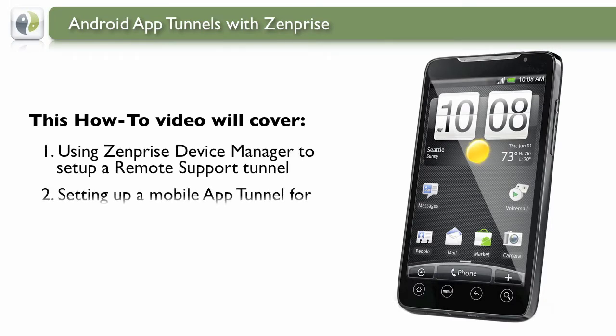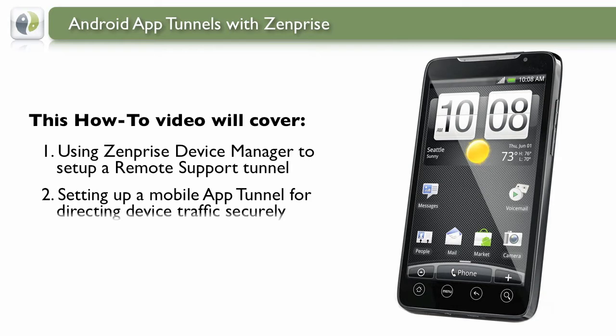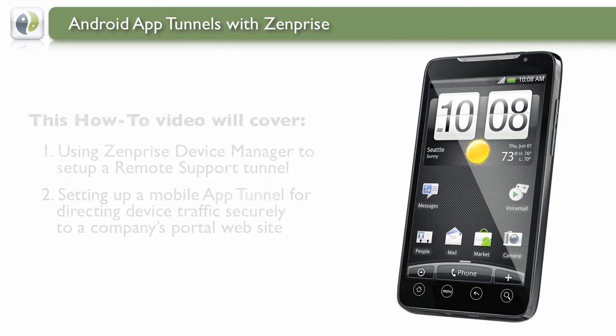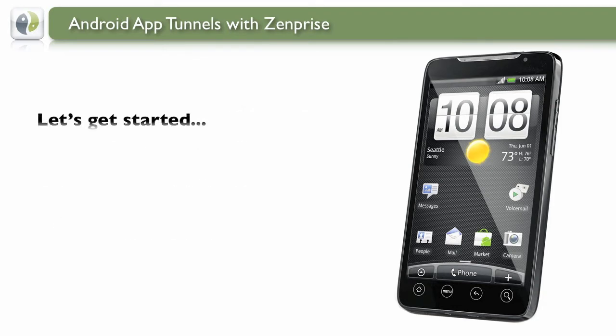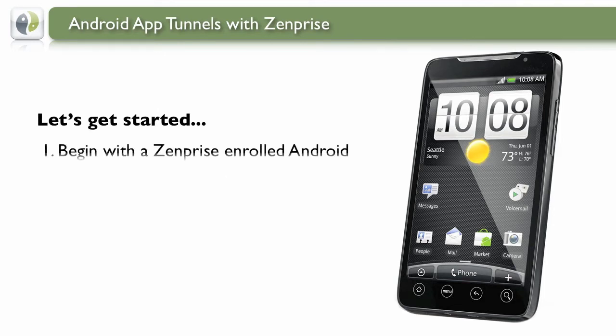This video will show you how to set up a secure remote support tunnel for Android and how to set up a mobile app tunnel to secure traffic for your company's website. Let's get started.